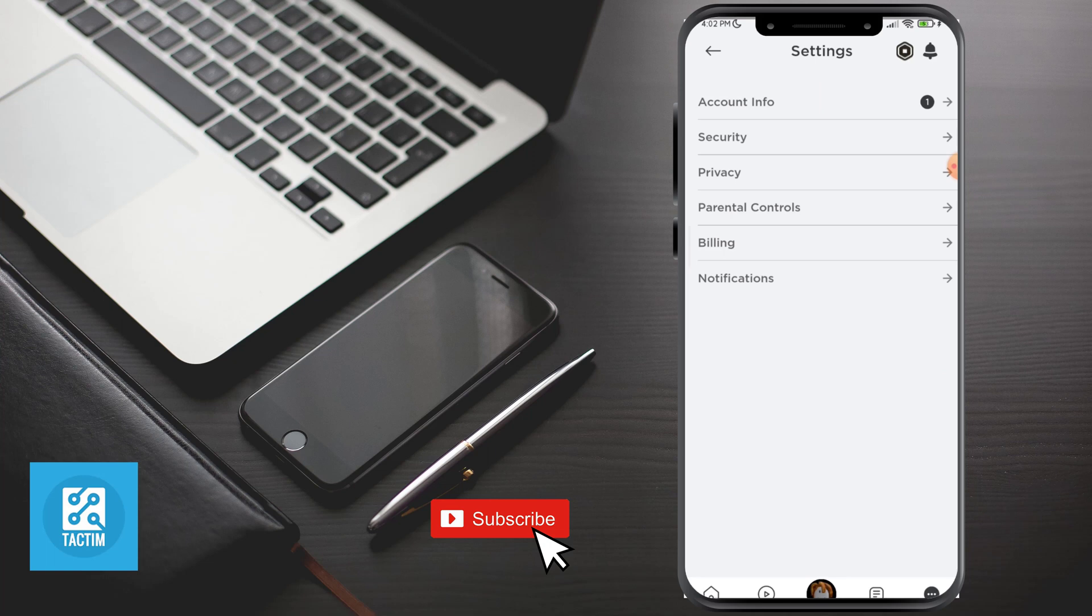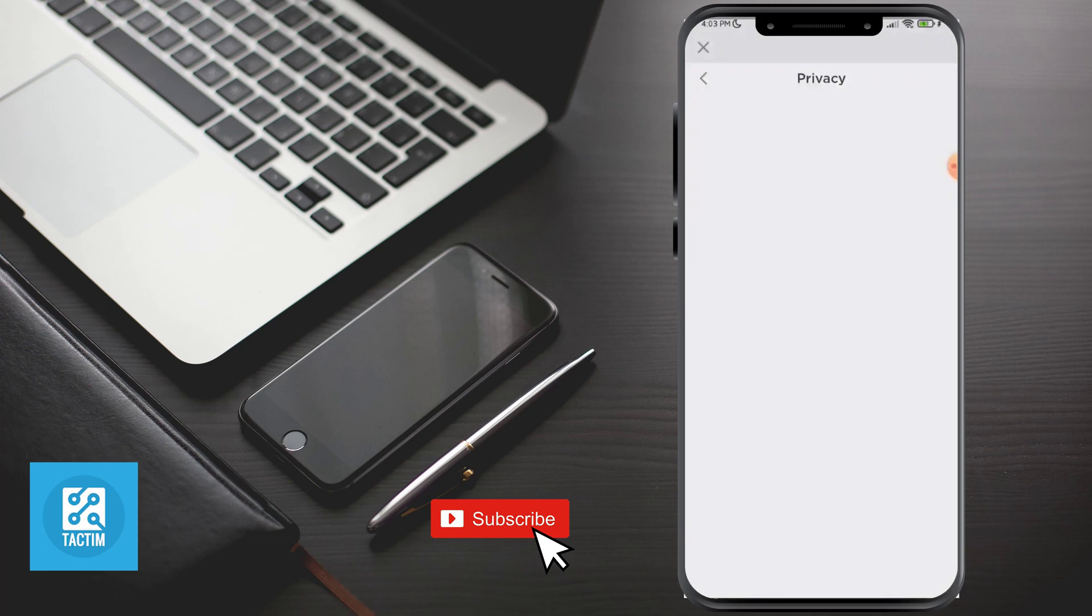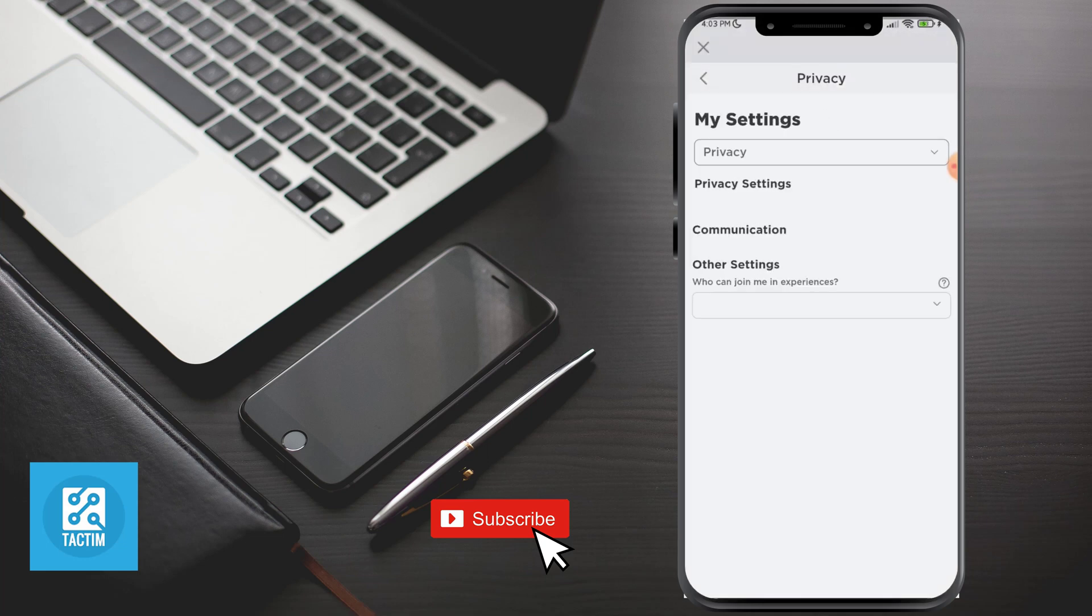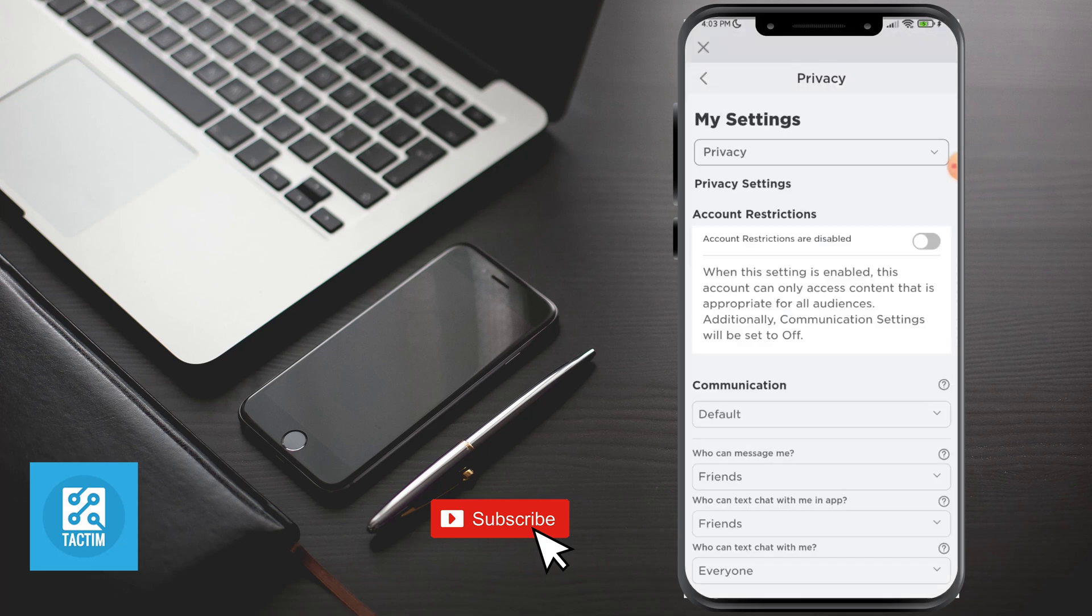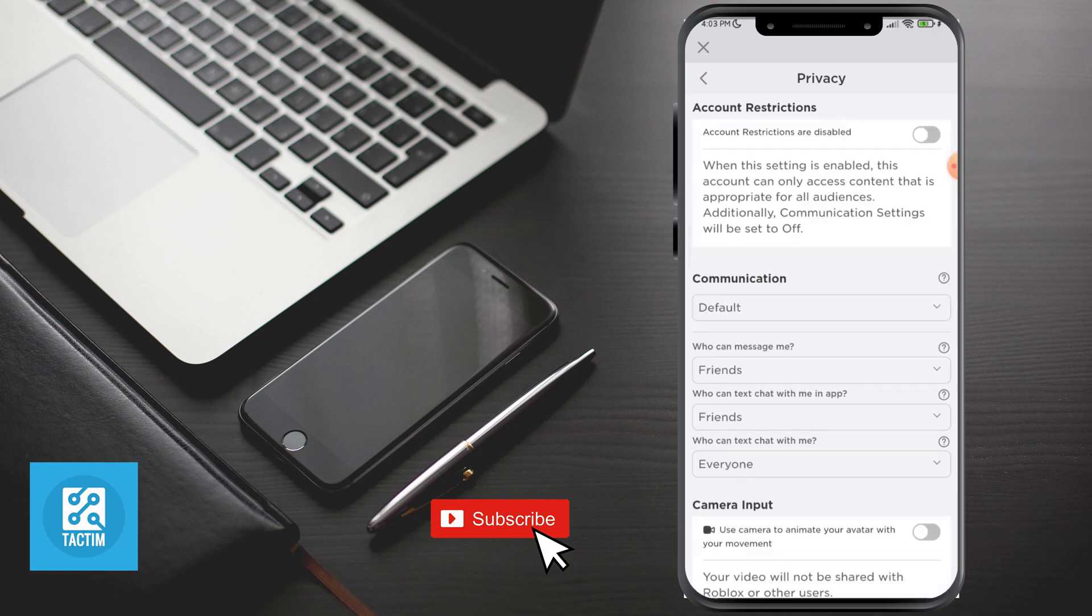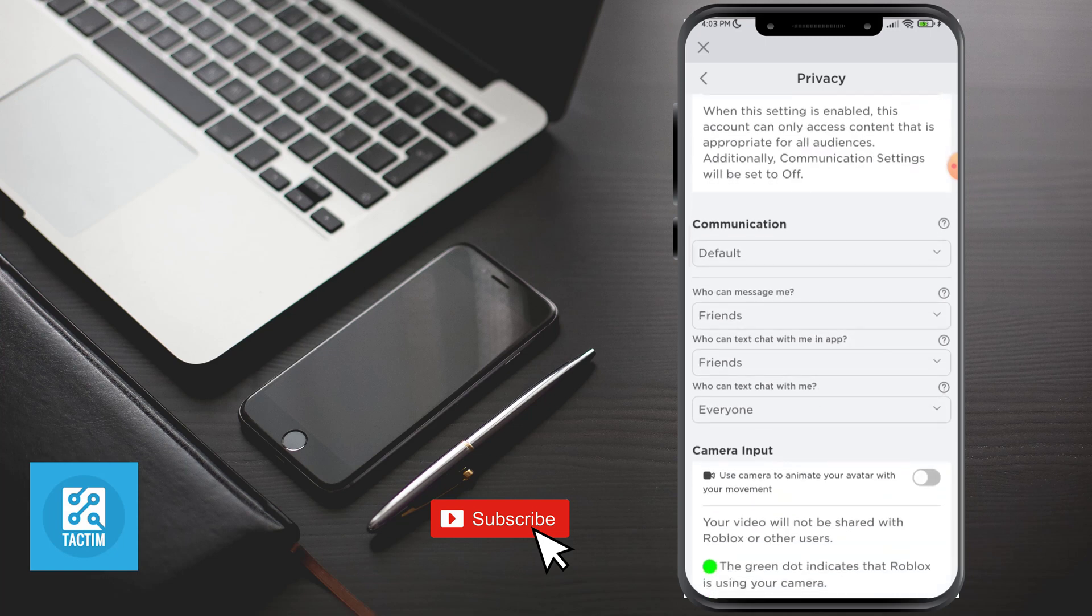Now here you can see the third option is Privacy. Just click on it. Now in this section, you can see Communication which is set to Default. Just click on Default.